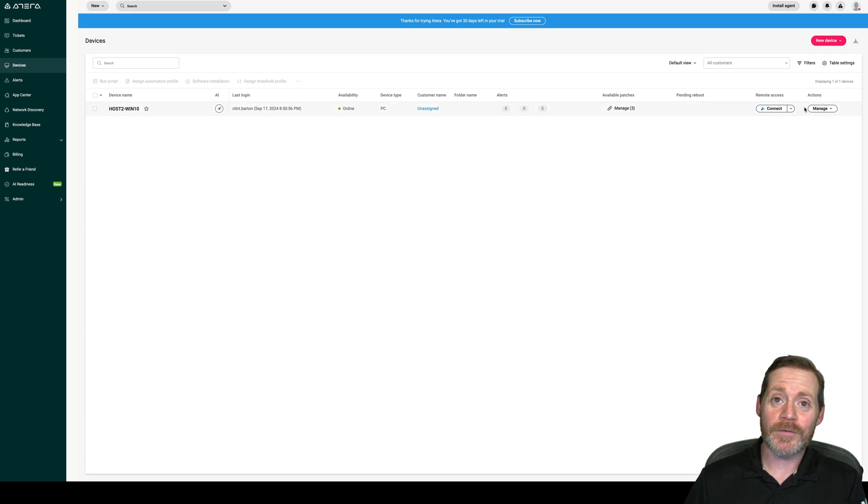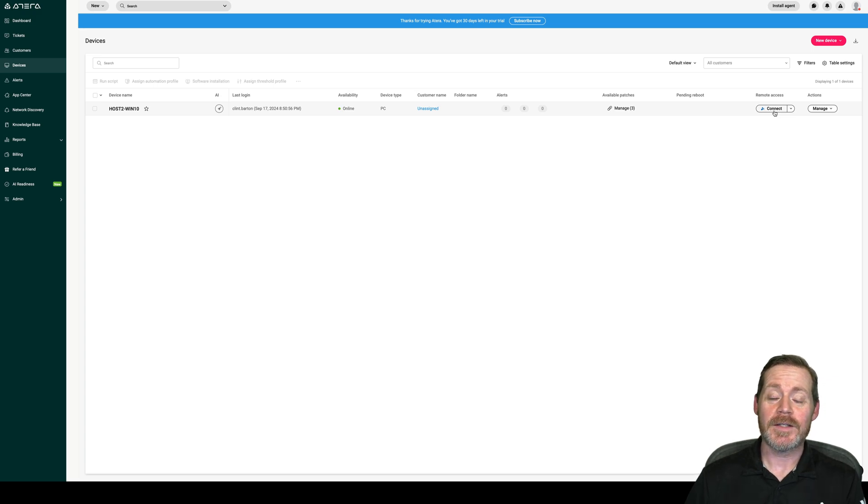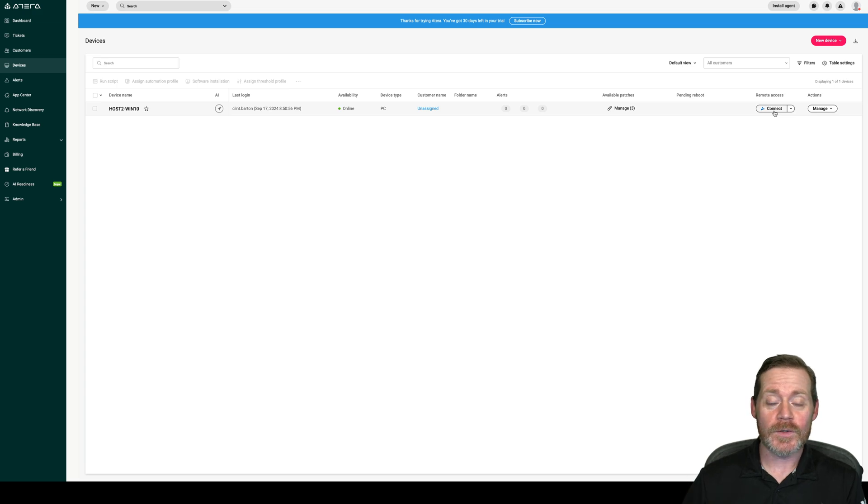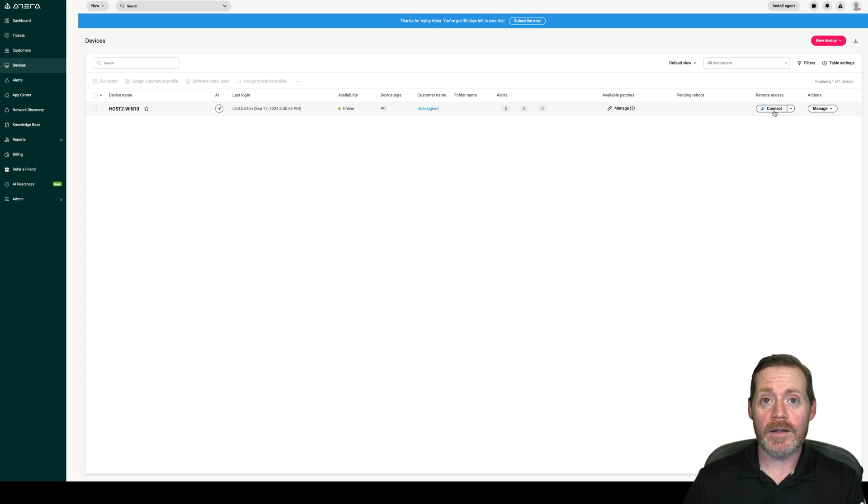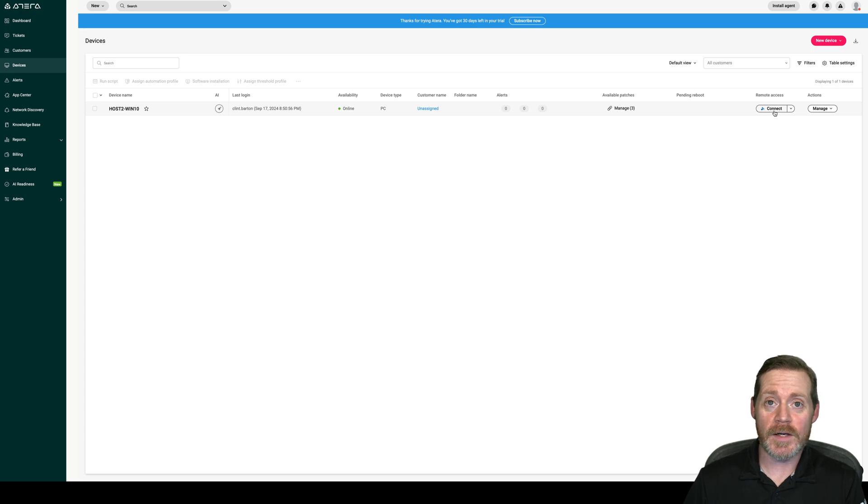Now, if the user's not in front of the system, you can also connect with Splashtop because it installs Splashtop. So that's another artifact to look for. If your users are not using Splashtop and then suddenly you see connections to Splashtop, it could be Splashtop from the Atera agent, right?